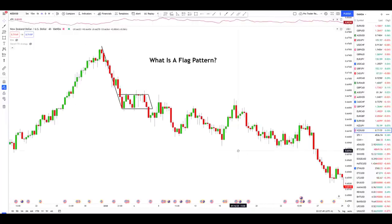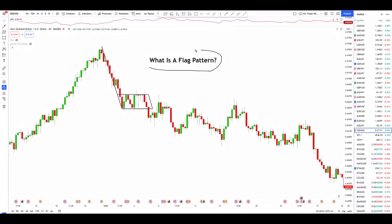Sometimes you're going to be confused about whether or not something is actually a flag pattern, and that's going to cause major inconsistency. So in today's video, I'm going to share my rules for flag pattern trading that I use to stay consistent and have a rules-based strategy. That way you can take this strategy, test it for yourself, and if you like it, add it to your trading arsenal.